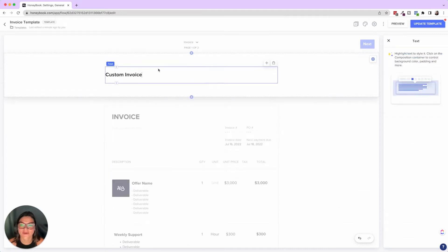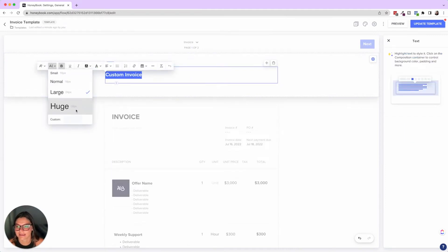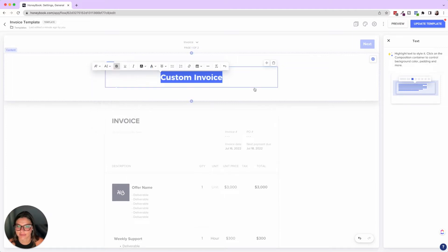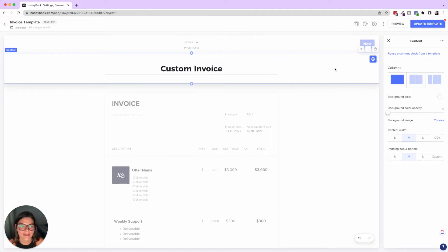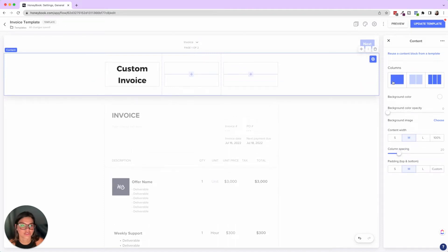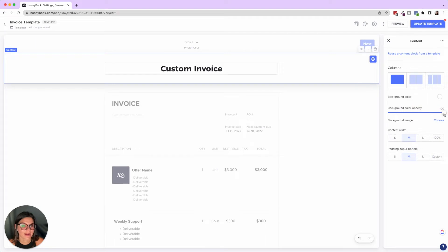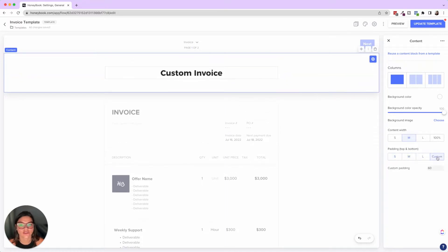Now with 'custom invoice' as our header, I'll make this text huge, center it, and set it to my branding font, Montserrat. Now I want to add a background to this block — you can do columns, change the background color and its opacity, and if you have a background image over it you can adjust the opacity. You can also change the content width, padding, and make it custom.